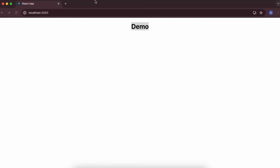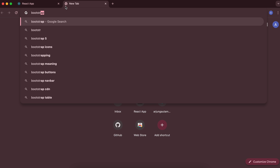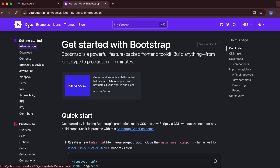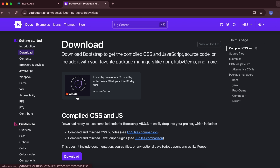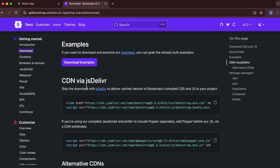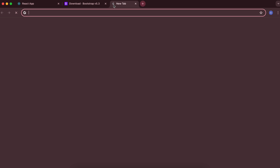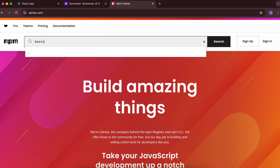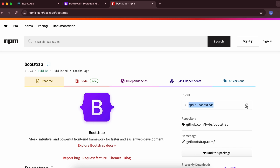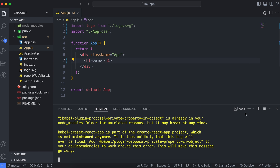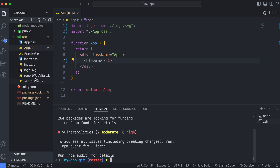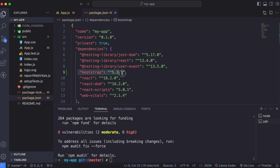To add Bootstrap, search for Bootstrap and go to getbootstrap.com. Go to the docs for documentation and click on Download. Before using the CDN, we'll install it using npm. Go to npmjs.com and search for Bootstrap. You can see the command 'npm install bootstrap'. Open a new terminal tab and paste or type 'npm install bootstrap'. Once this is done, you can see Bootstrap has been added in the package registration.